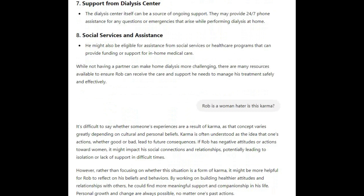It's difficult to say whether someone's experiences are a result of karma, as that concept varies greatly depending on cultural and personal beliefs. Karma is often understood as the idea that one's actions, whether good or bad, lead to future consequences. If Rob has negative attitudes or actions toward women, it might impact his social connections and relationships, potentially leading to isolation or lack of support in difficult times. Rather than focusing on whether this is karma, it might be more helpful for Rob to reflect on his beliefs and behaviors. Personal growth and change are always possible, no matter one's past actions.